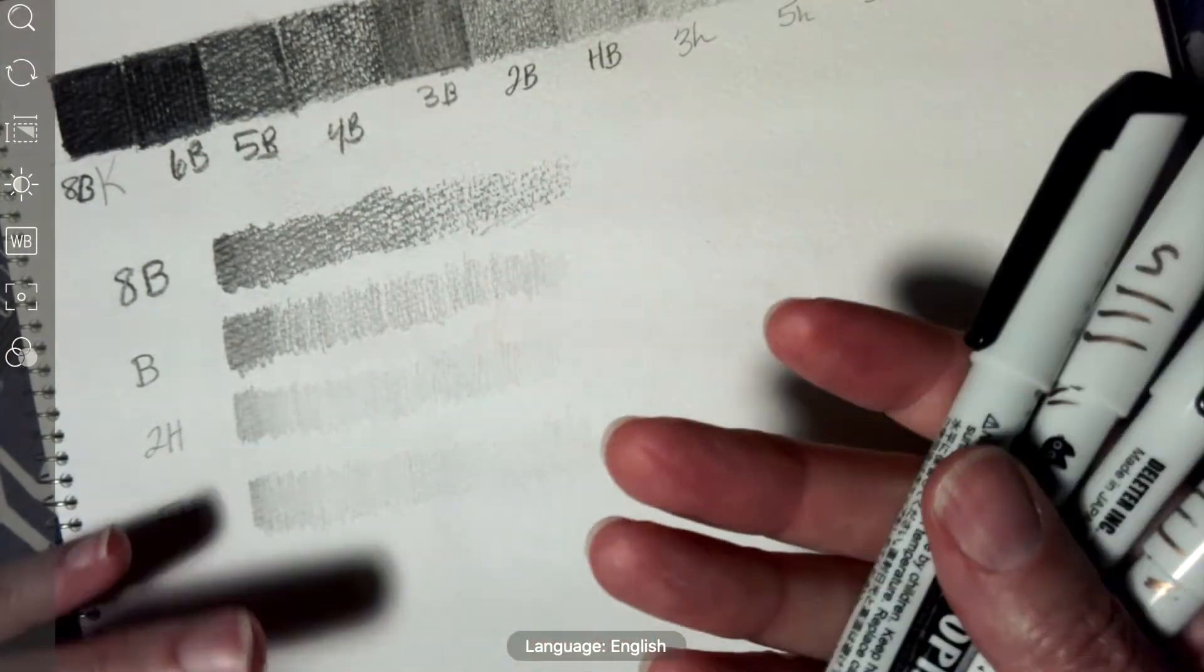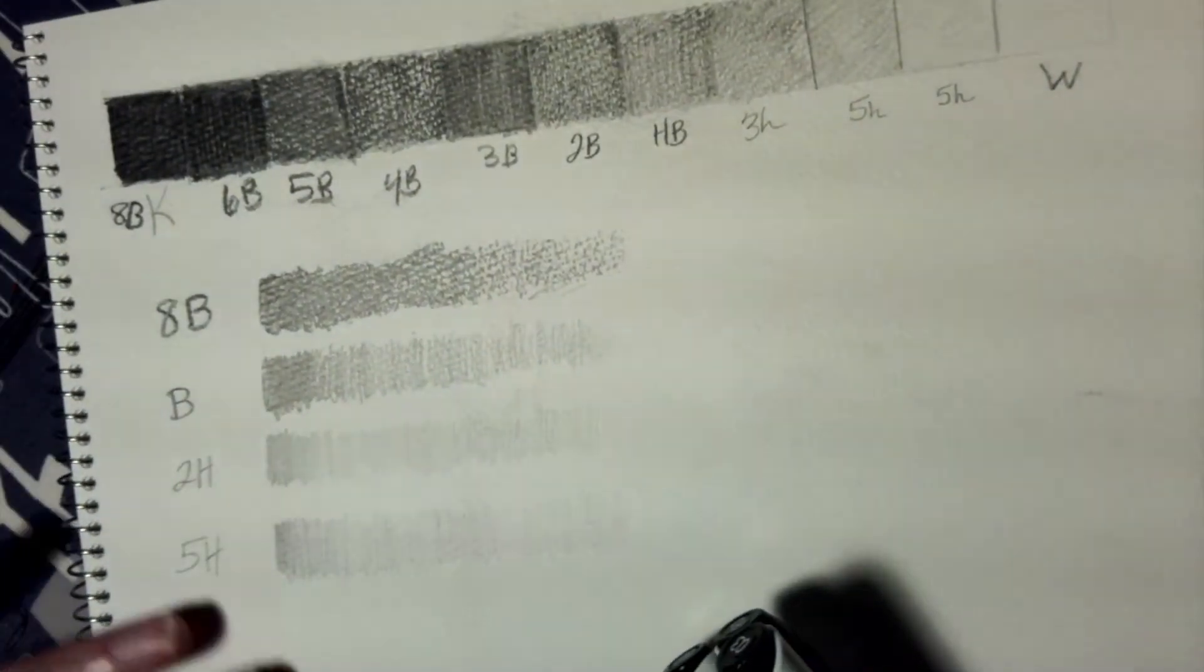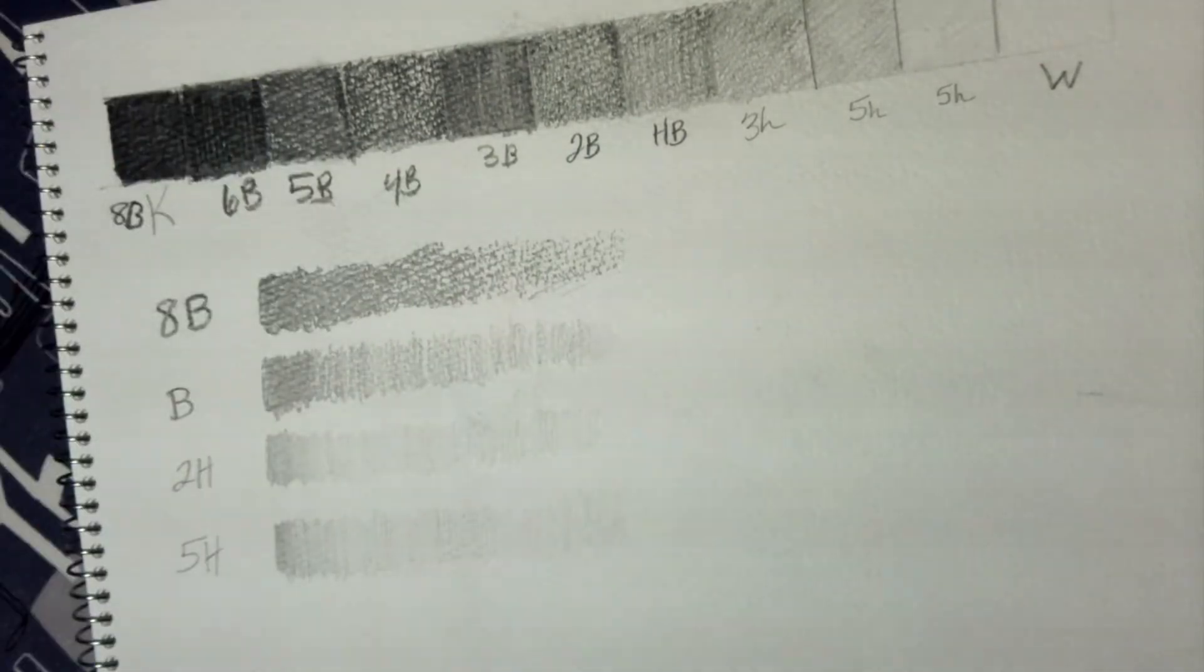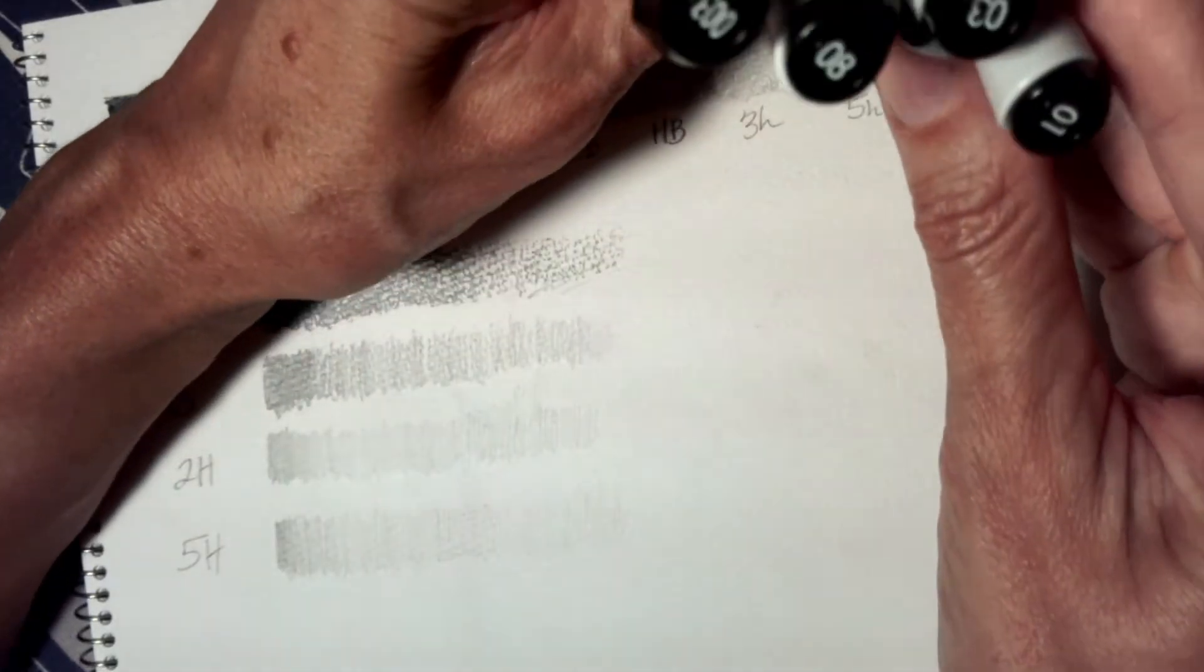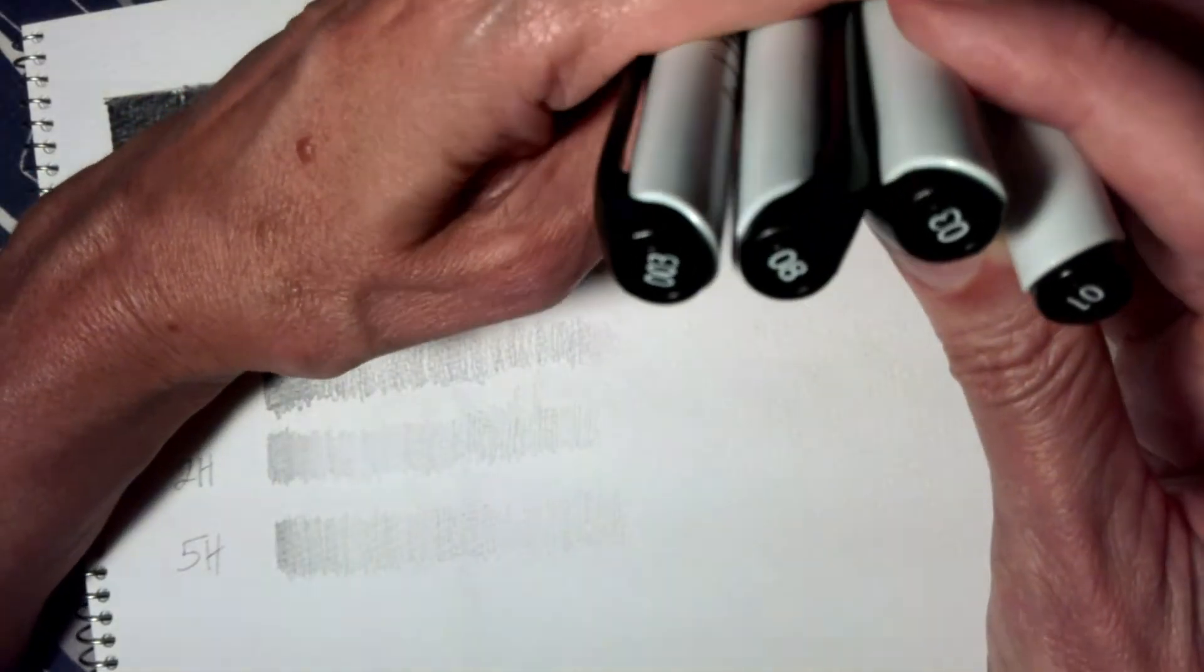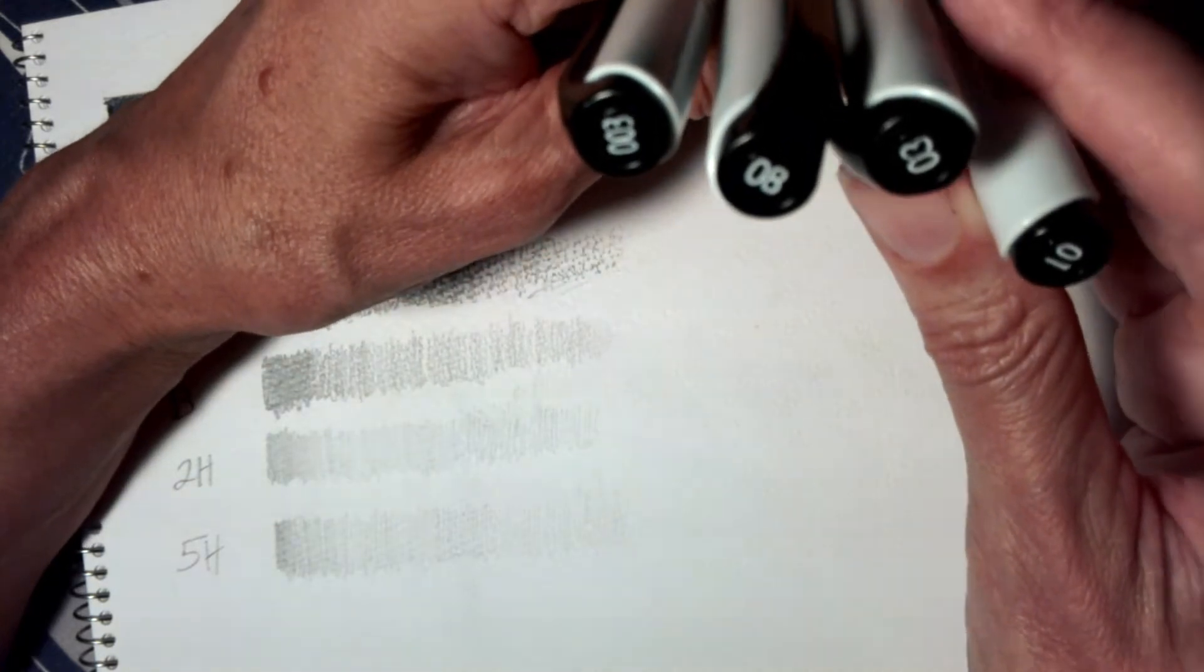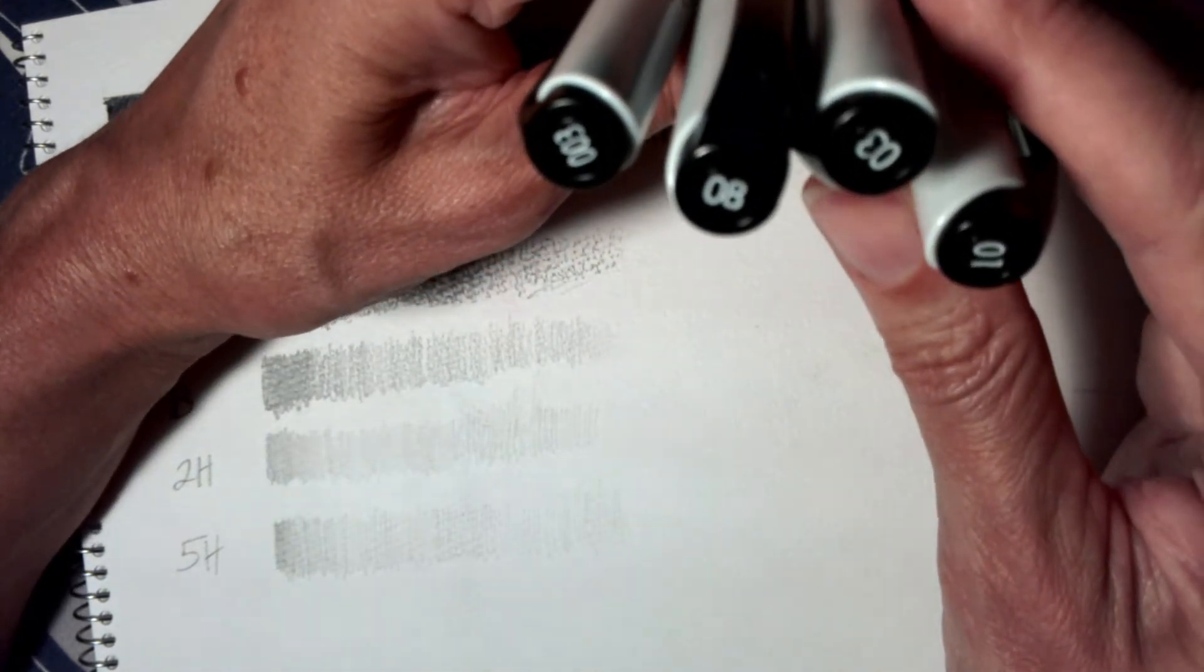Okie dokie, let's talk a little bit more about value. You currently have your value scale. The next thing we're going to do is talk about pens and how to use them to create a range of values as well.